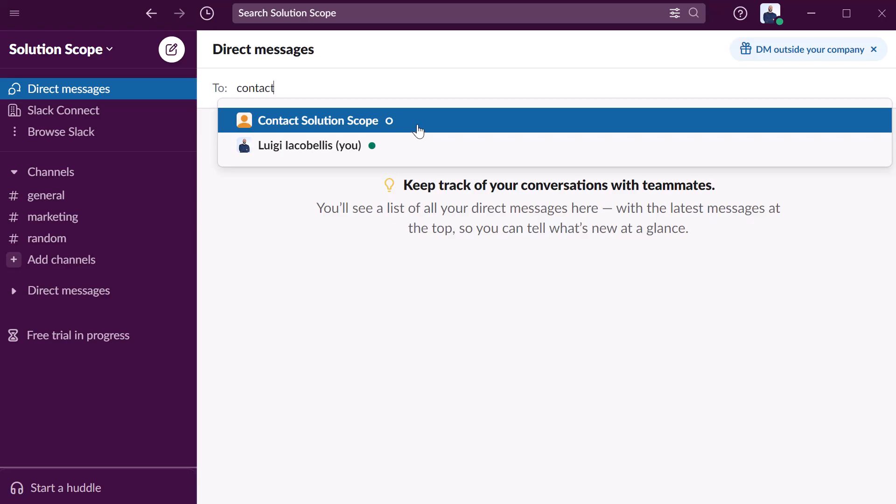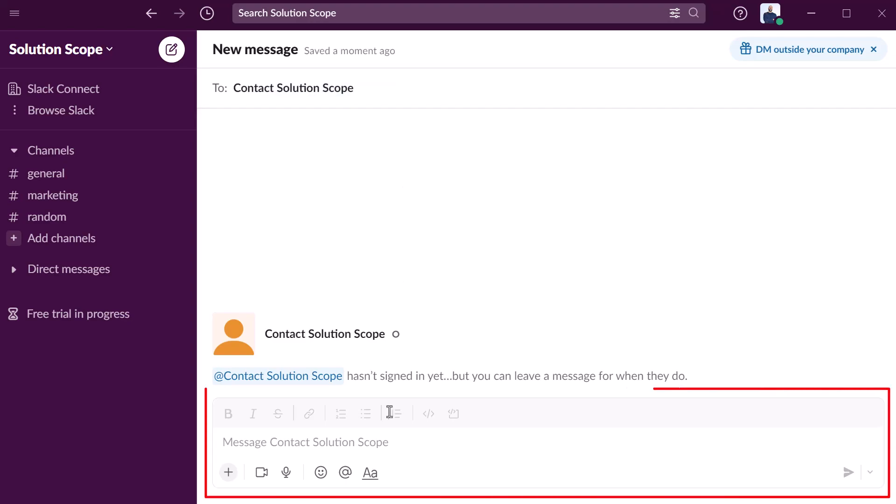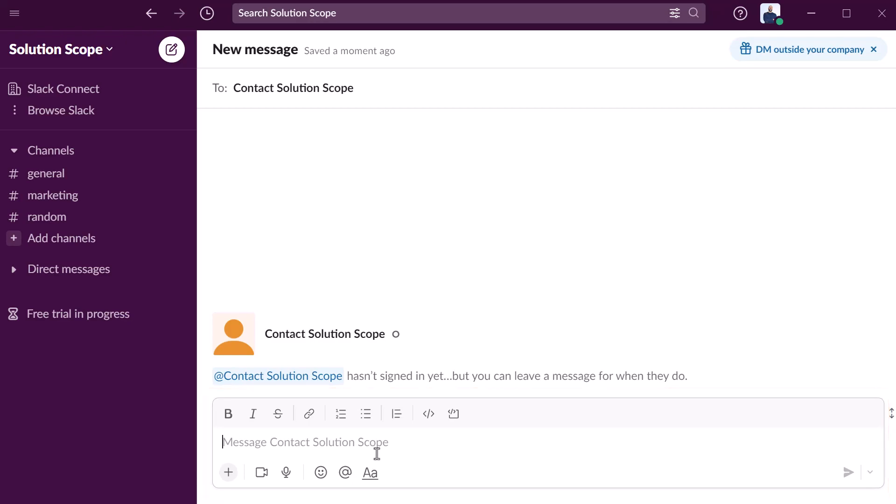Now I'll go ahead and select this option here and you can see that this opens up the new message window. Next you want to place your cursor in the compose box and you want to type the message that you would like to send. I will go ahead and paste my message into the compose box.